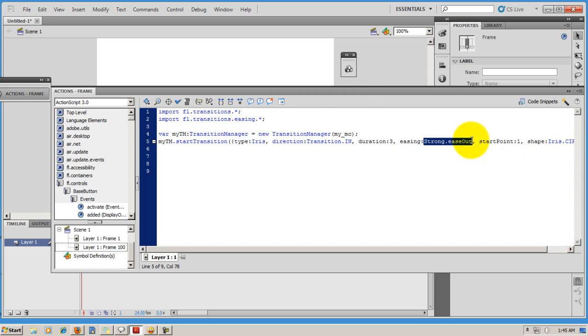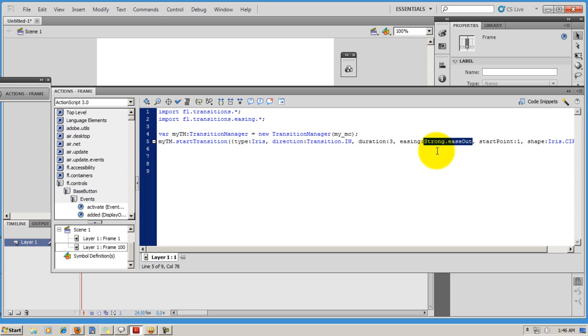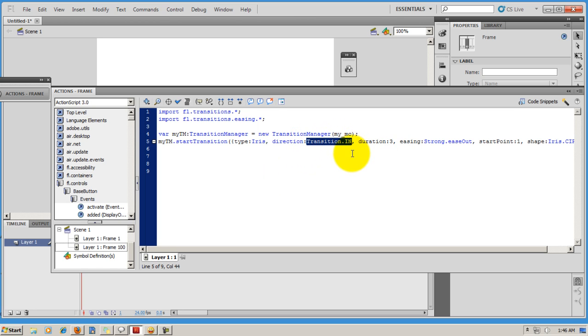I'm using strong.easeOut. It could be regular.easeOut or strong.easeIn, or it could also have been strong.easeInOut or regular.easeInOut, or easing could be none. There are so many variations that I can try. The duration is three seconds. The direction is in, it could be out as well. So out is vanishing, in is appearing.